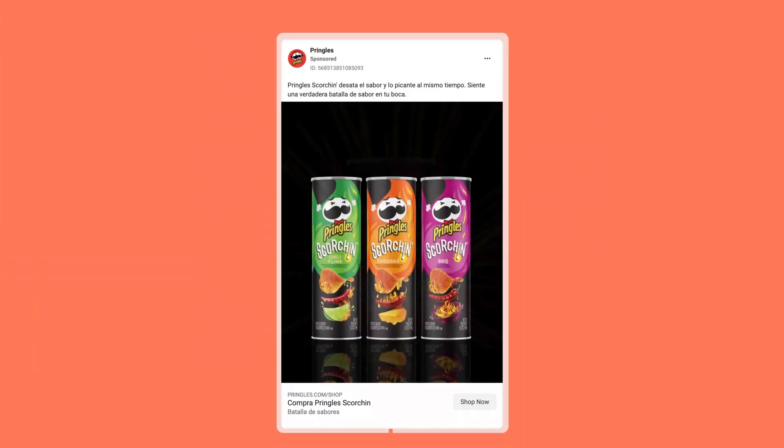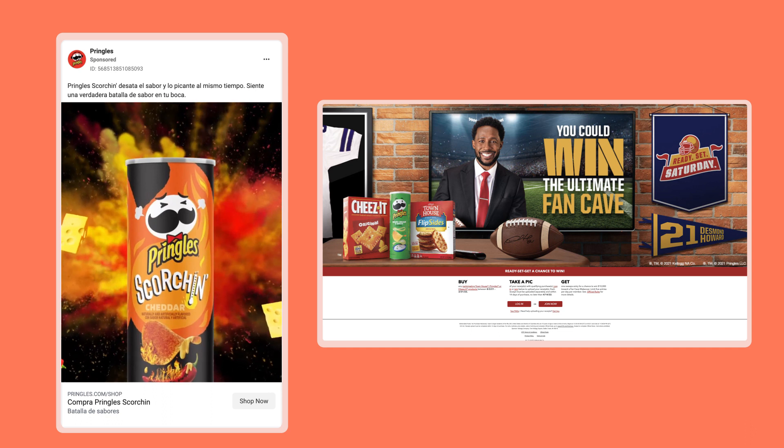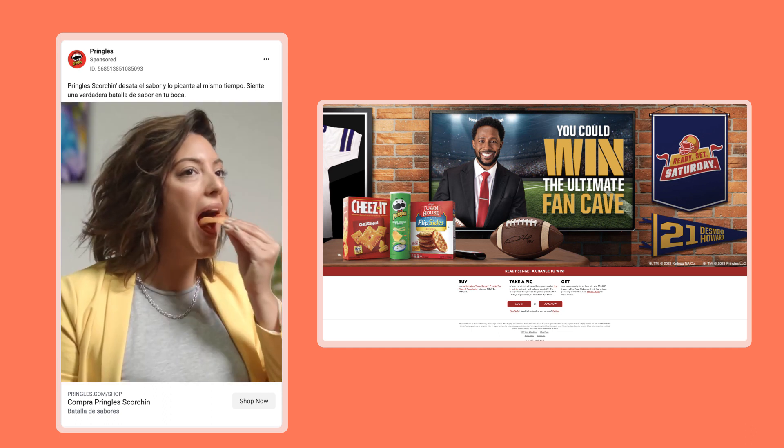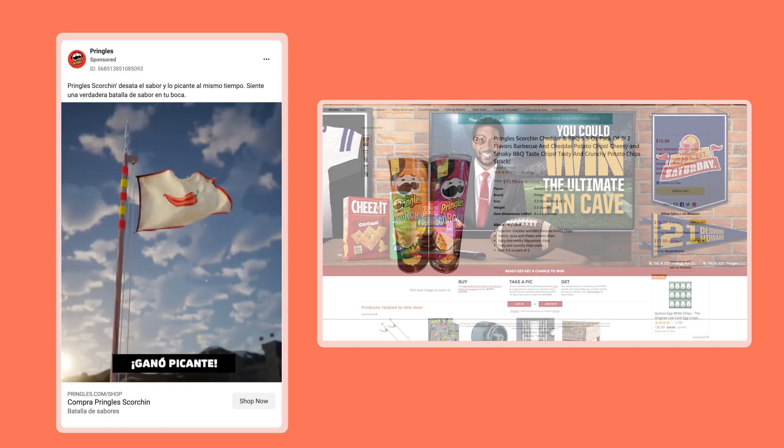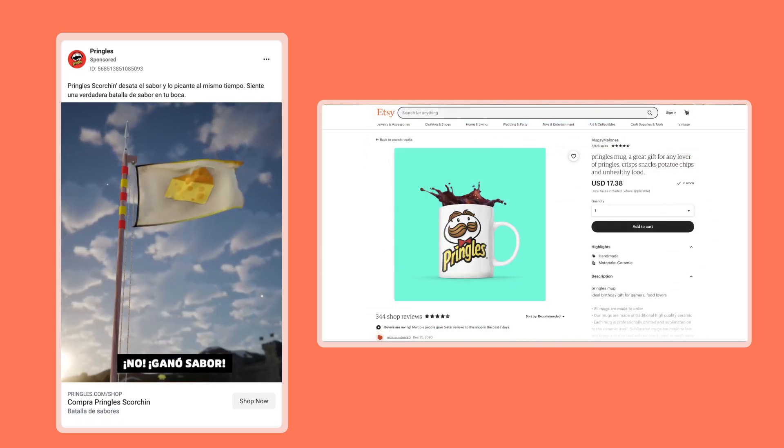Ads that drive sales are even more literal — they want users to make a purchase online by clicking from Facebook to an e-commerce landing page. This can be a page on your own site, but it can also be an Amazon page, Etsy, eBay, whatever. There are even ways for Facebook to let you know once the customer completes the purchase, but we'll explain how that magic works later on in this video.